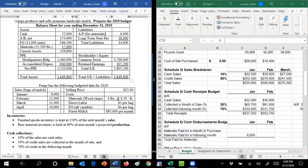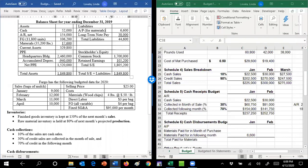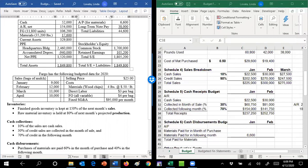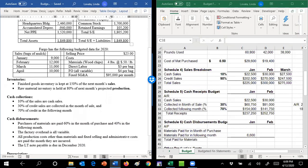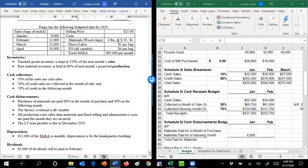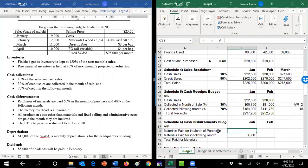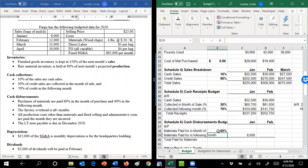Like the receivables, the rules for the purchases are just whatever they tell you in the problem. So here they tell you 60% are paid for in the month of the purchase, and the other 40% are paid the next month.